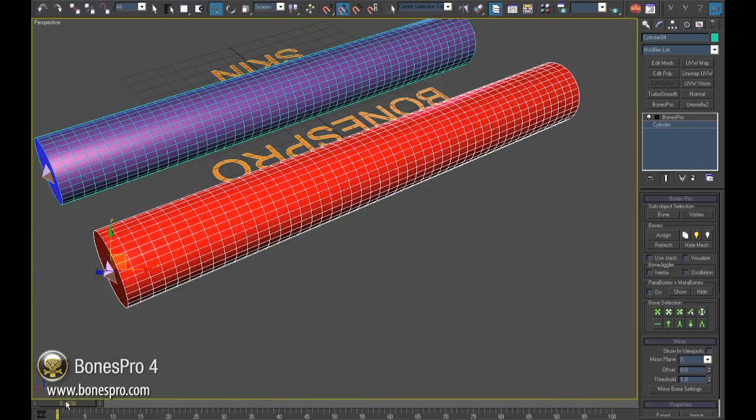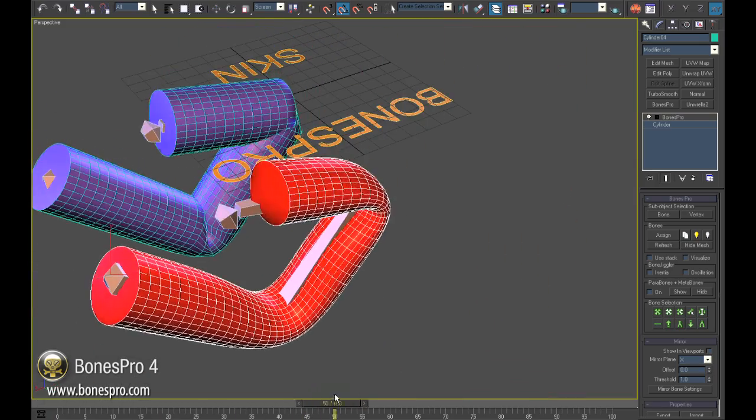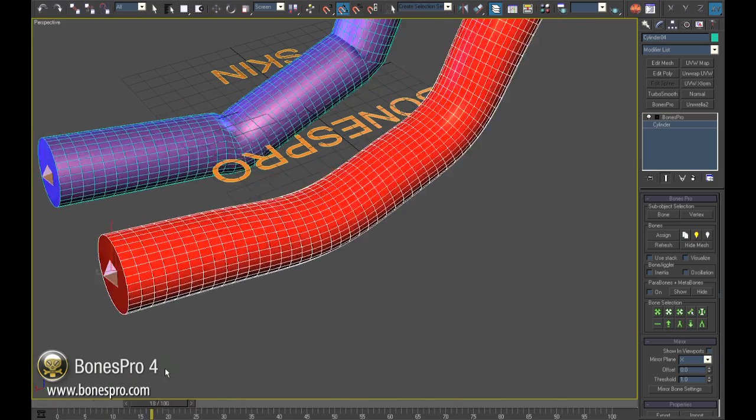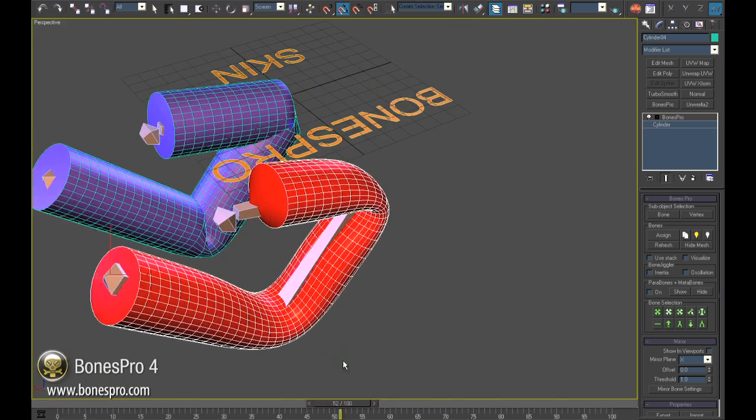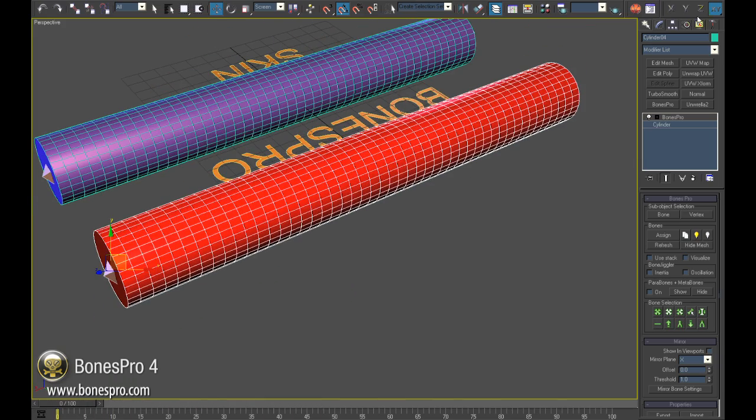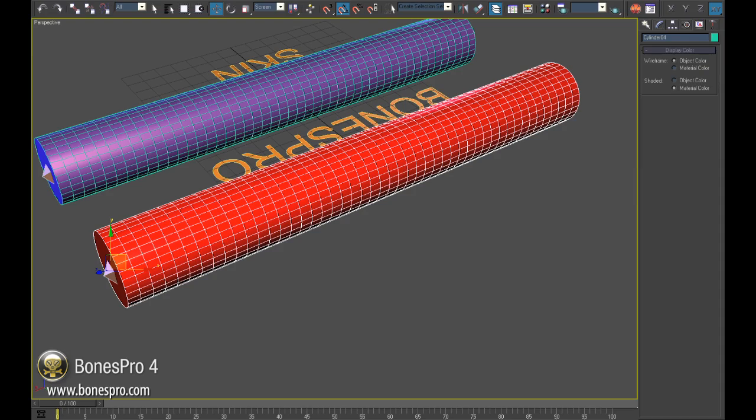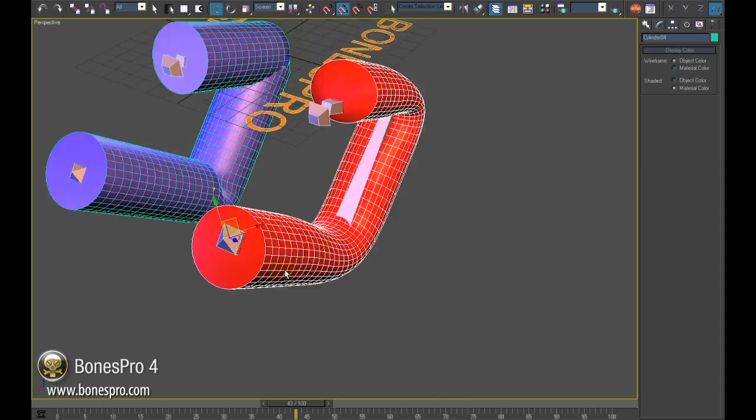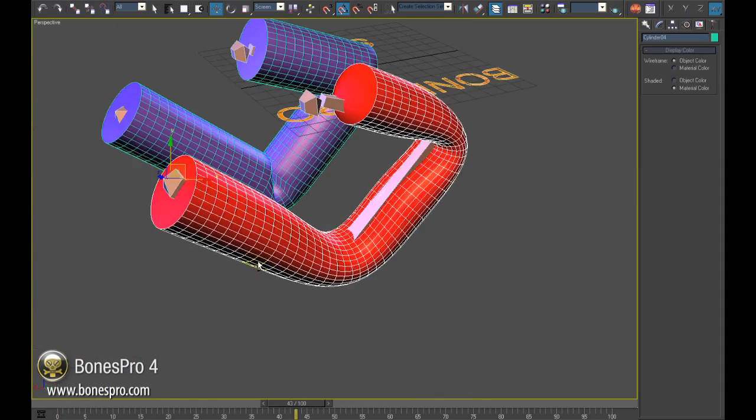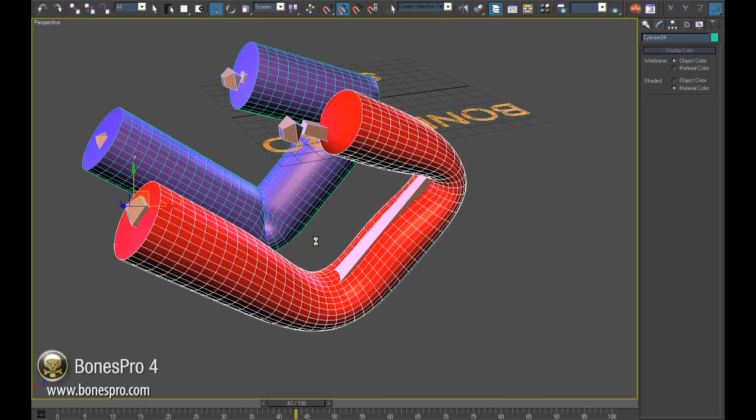Let us play the animation again. The difference is obvious. Our red finger skinned with Bones Pro bends in a completely different way. It looks smooth; the skin is elastic. Yet we still want the skin to look less gummy and more organic.